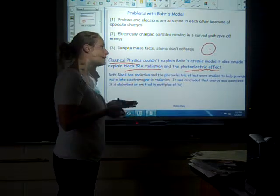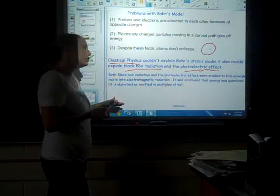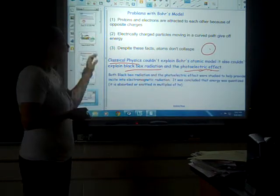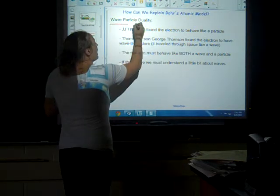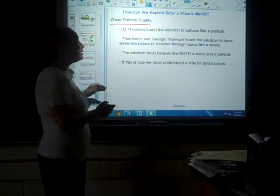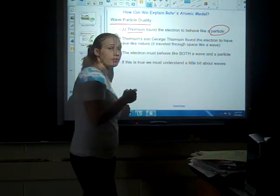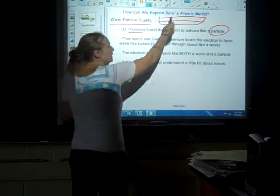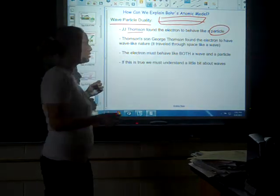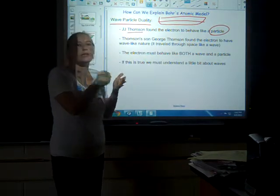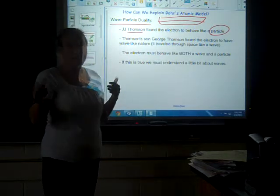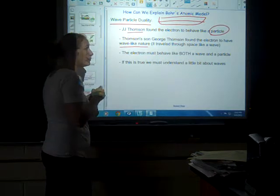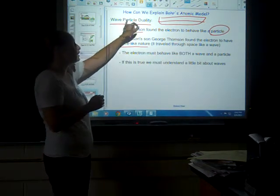Experiments by Planck, Einstein, and others eventually concluded that energy was quantized — absorbed or emitted in multiples of something called hν. Electrons are going to behave like both a particle and a wave. From Thomson's cathode ray tube experiment, we know the electron behaves like a particle — it bent toward the positive magnet, showing negative charge, and could move a small wheel. But Thomson's son, George Thomson, also found that the electron has a wave-like nature, giving us wave-particle duality.